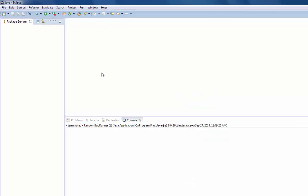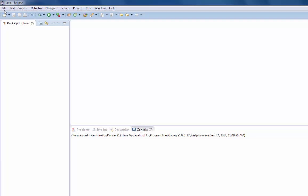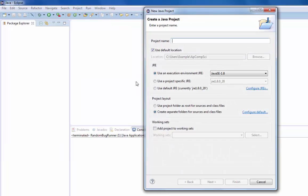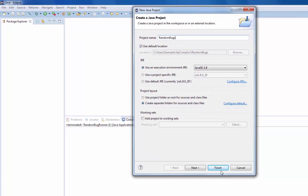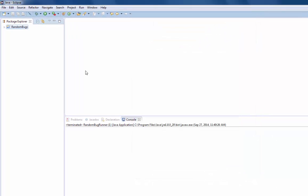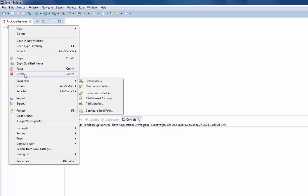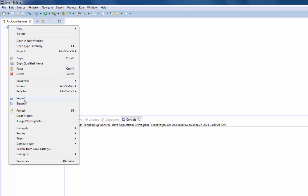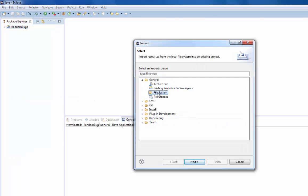We're going to fire up Eclipse and start a new Java project. I'm going to call this 'Random Bugs' and click Finish. Then I'm going to import the files necessary for this project — this is all covered on pages 68 and 69 in the textbook.